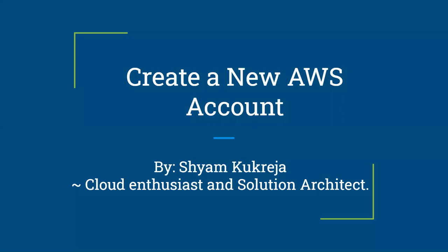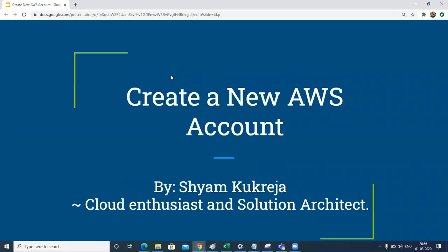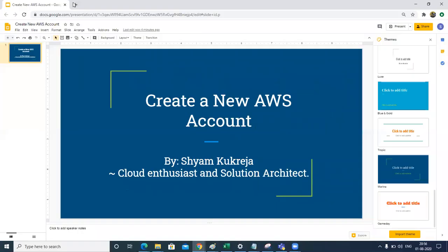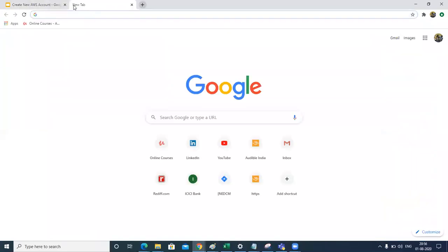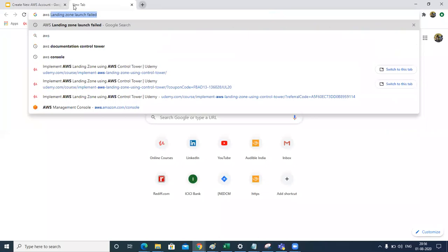Hello friends, welcome to this session. In this session we are going to create a new AWS account. So let's get started. You can go in Google and type AWS console.